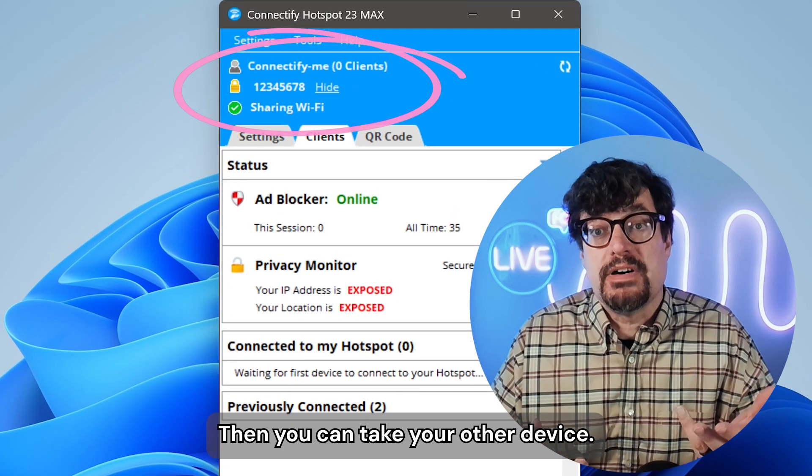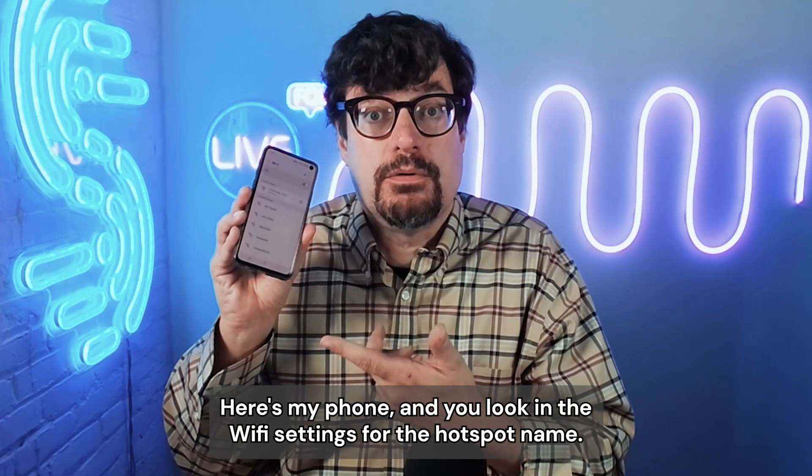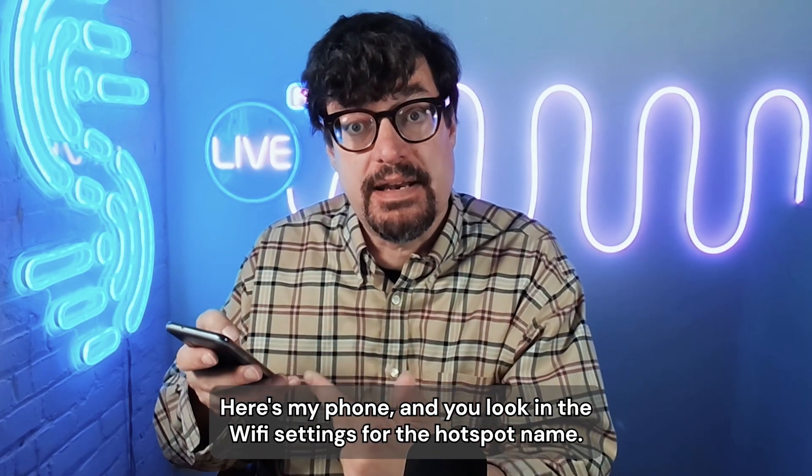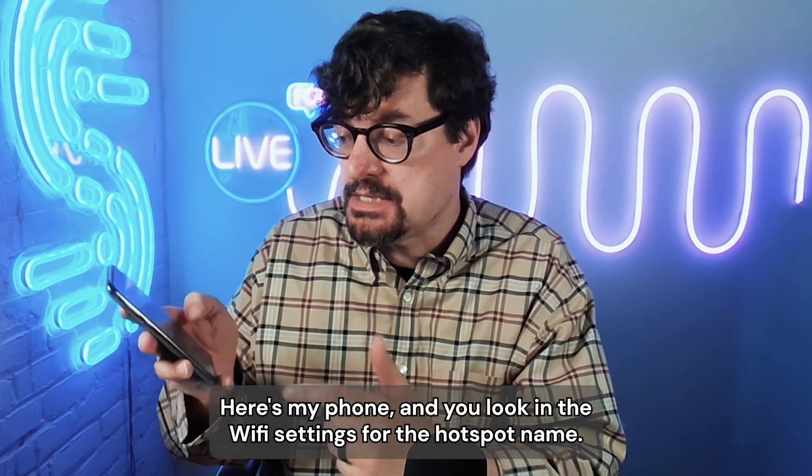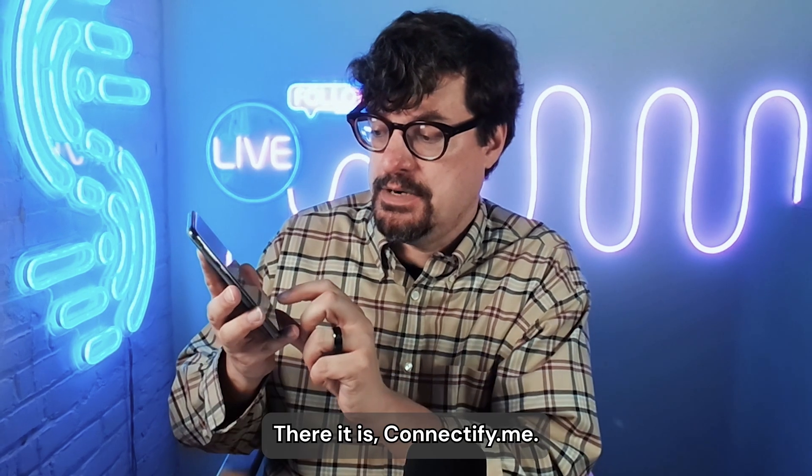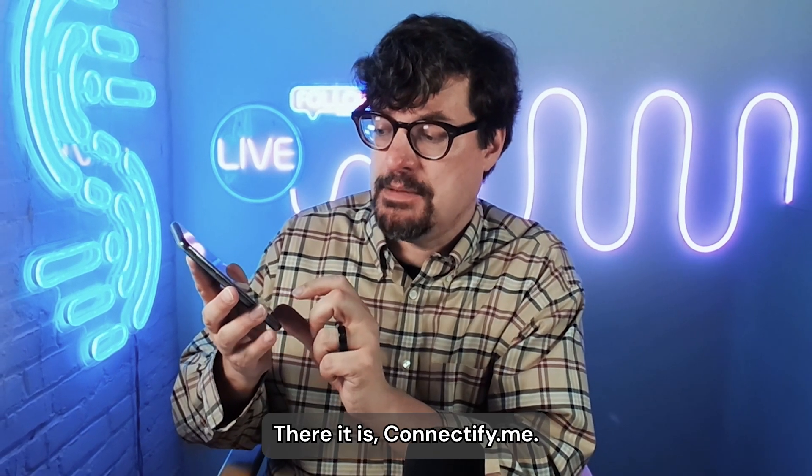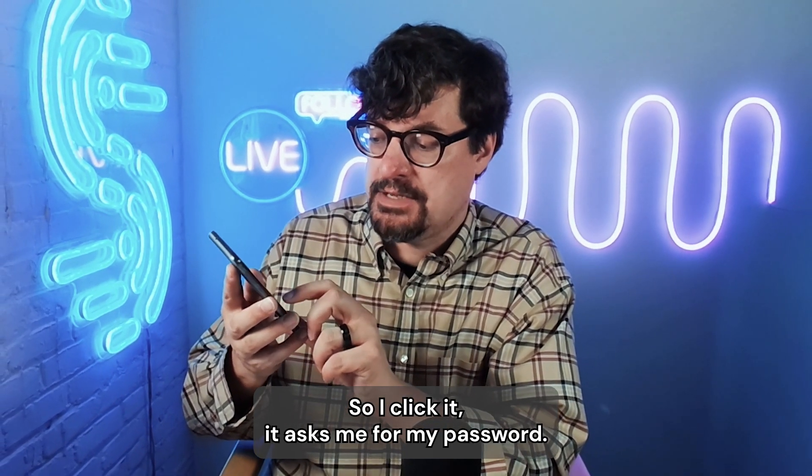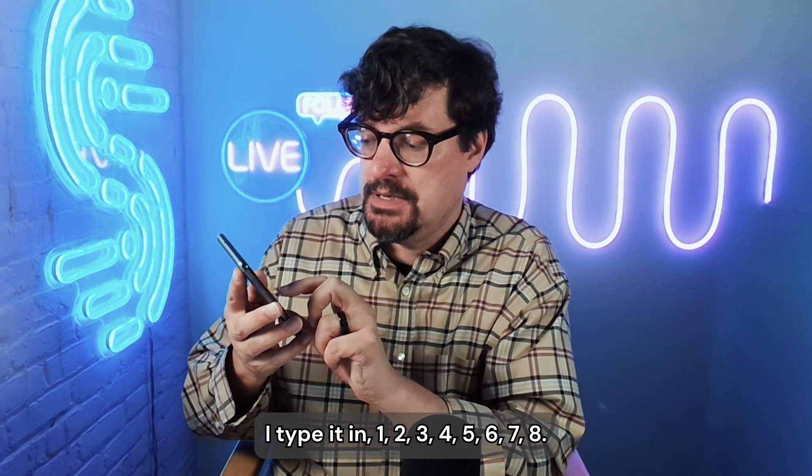Then you can take your other device. Here's my phone. And you look in the Wi-Fi settings for the hotspot name. There it is, connectify.me. So I click it. It asks me for my password.